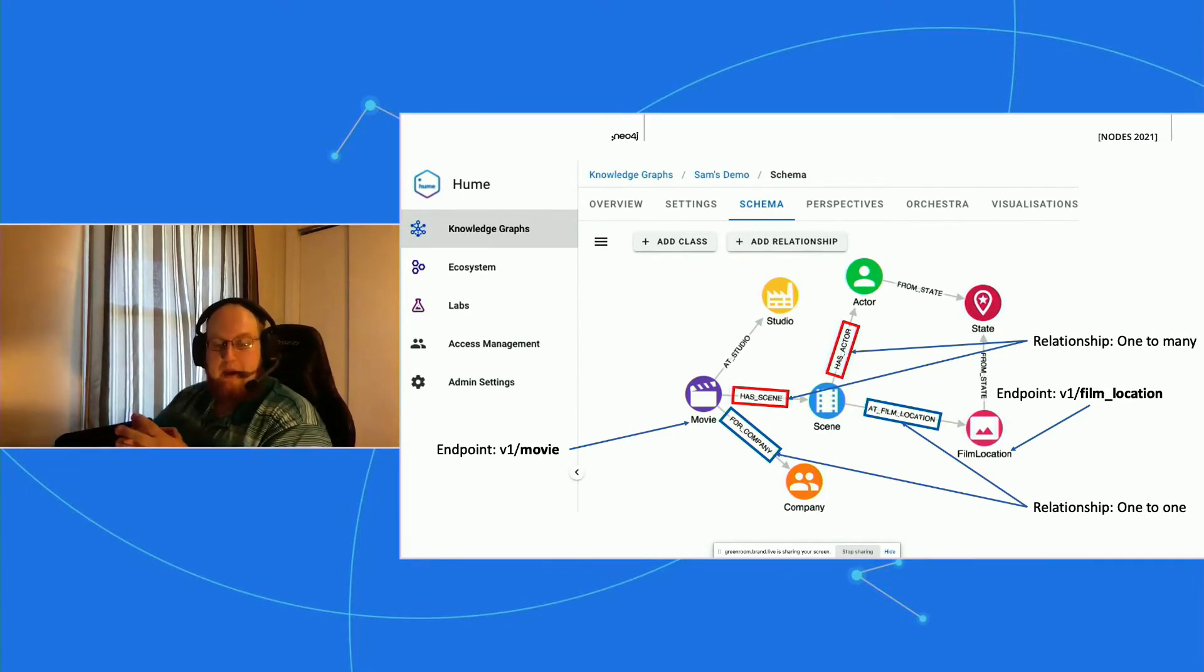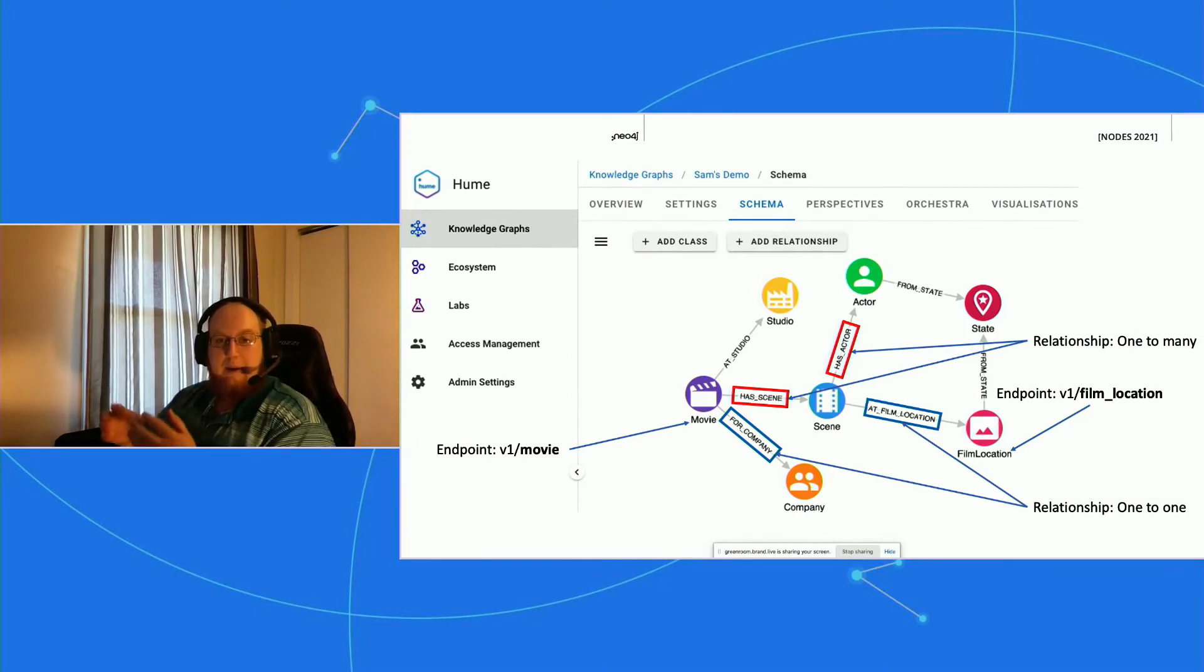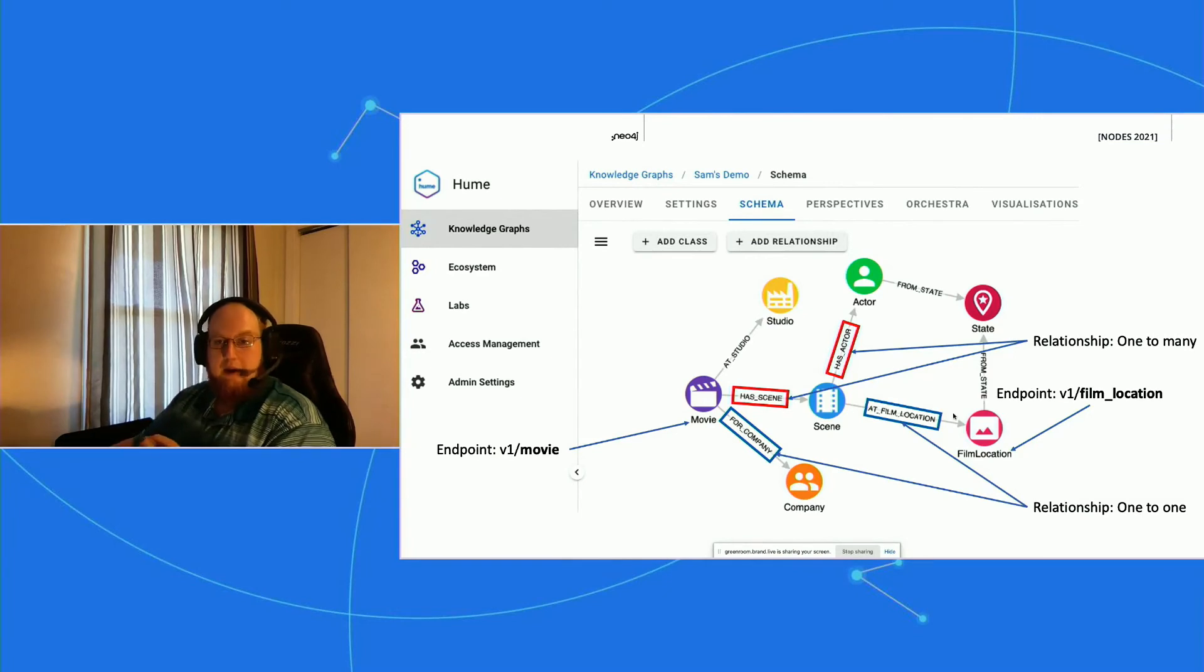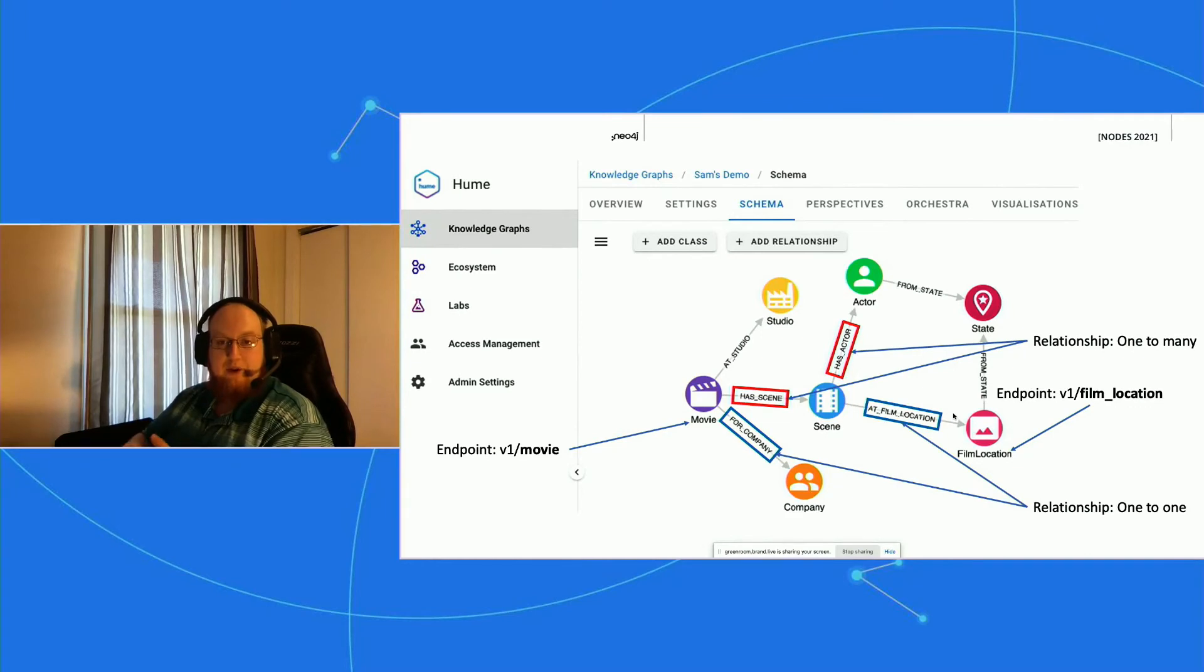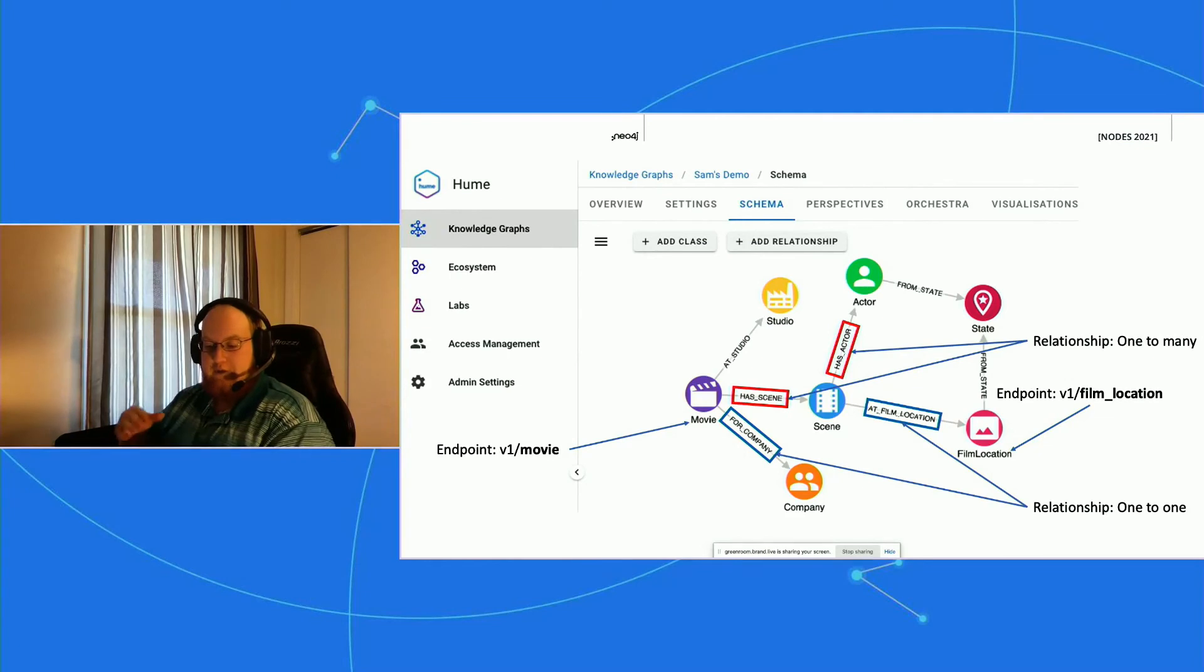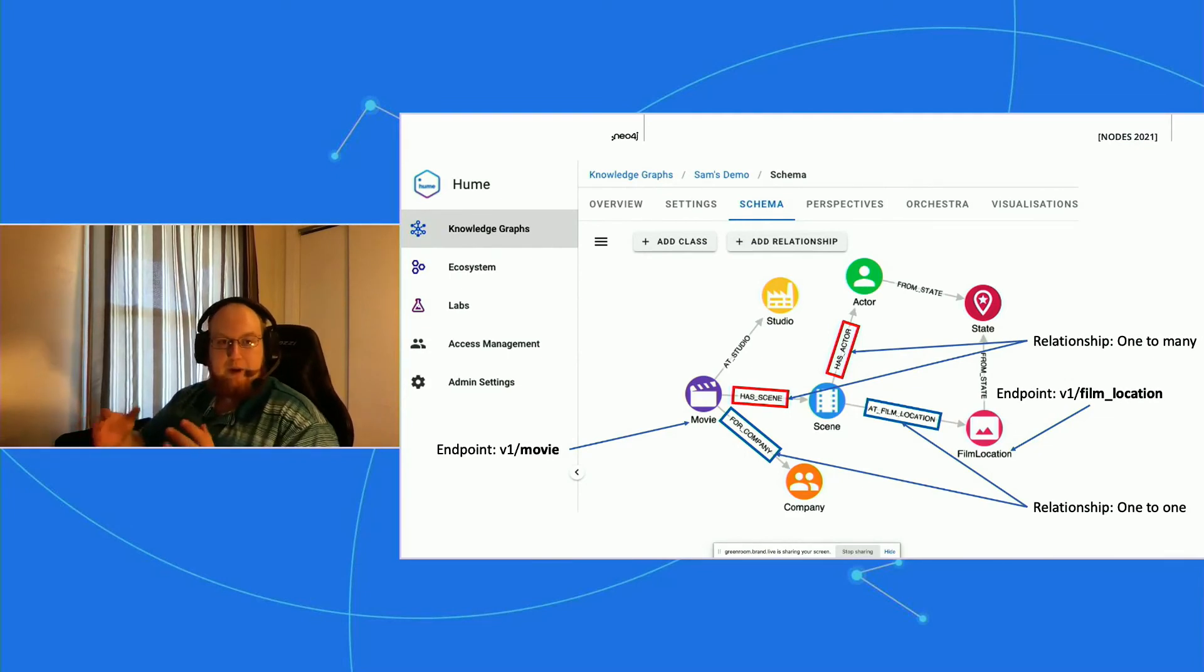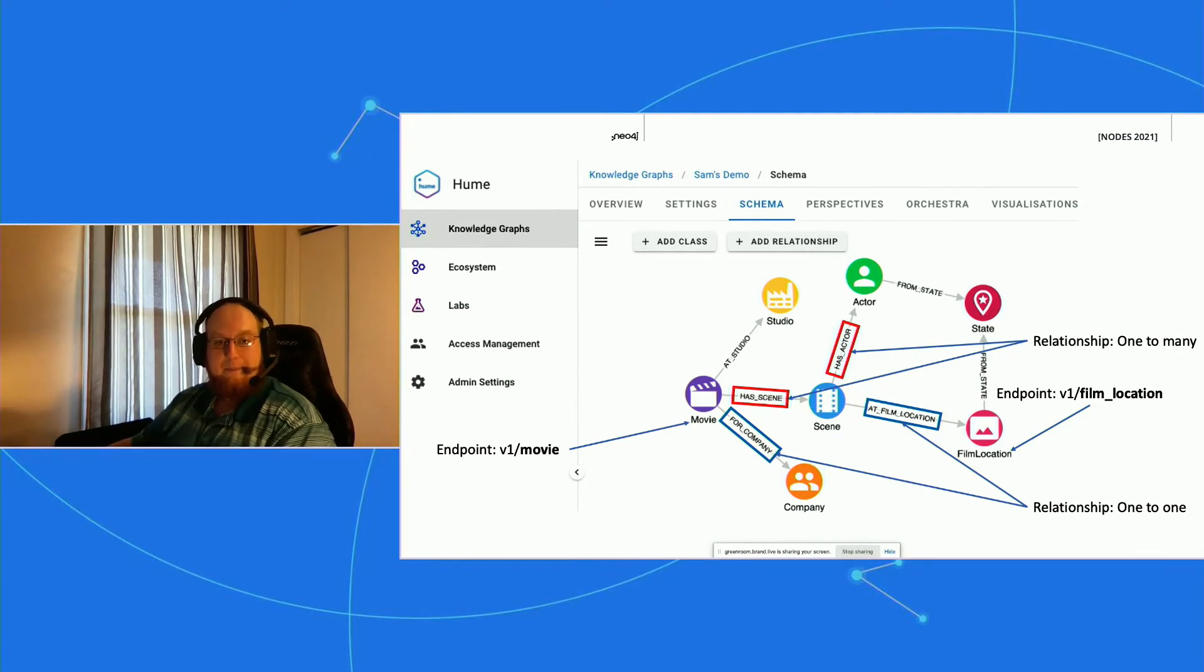It also on the back end allows me to write super generic queries like 'match this movie' and then optionally match any outgoing relationship, and if it's a 'has', return it as a list of objects. So that allows us to generate generic endpoints that reuse code as much as possible.